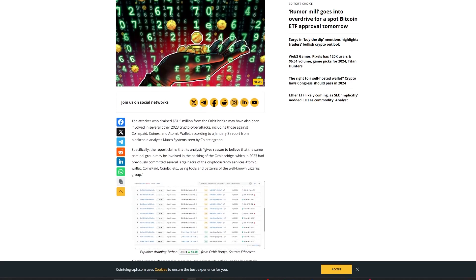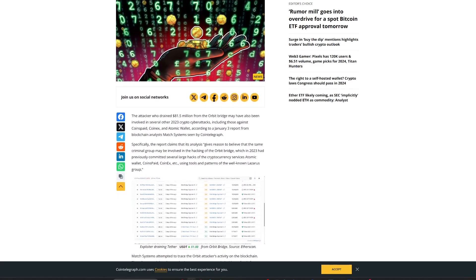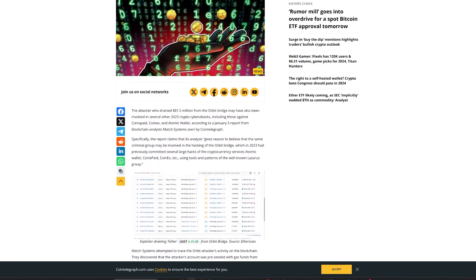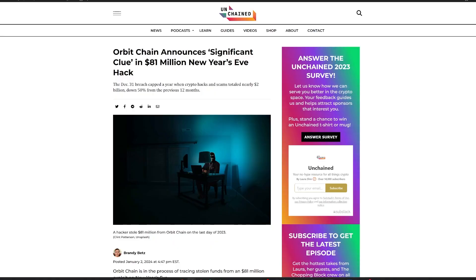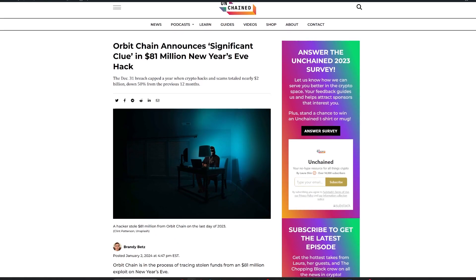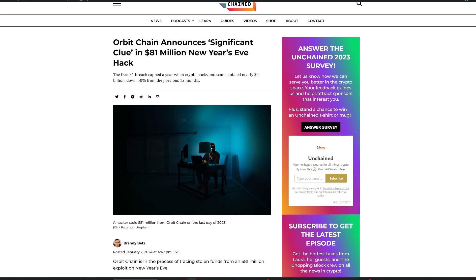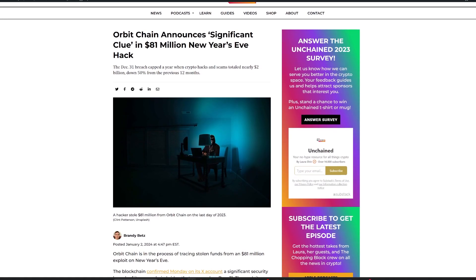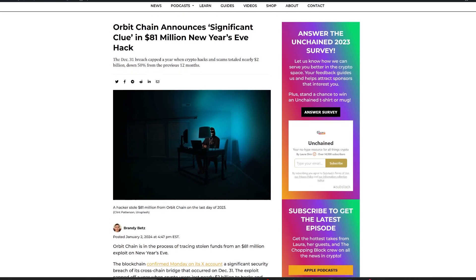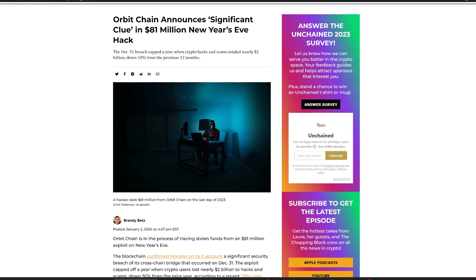These methods mirror techniques seen in other notable hacks, such as those of DFX Finance, Darabit, and Ascendix. Amid these revelations, the U.S. Federal Bureau of Investigation has recognized the Lazarus Group as the culprit behind the 2023 Atomic Wallet and Coinspade hacks.